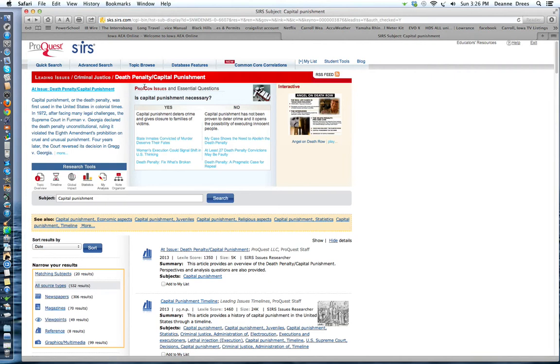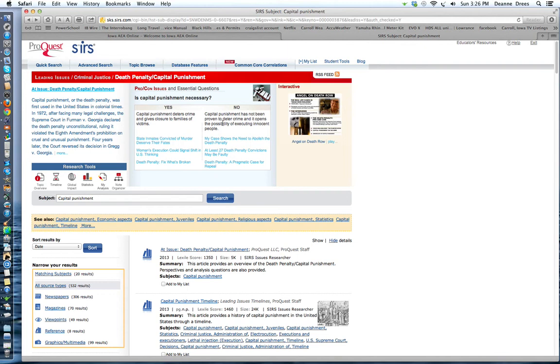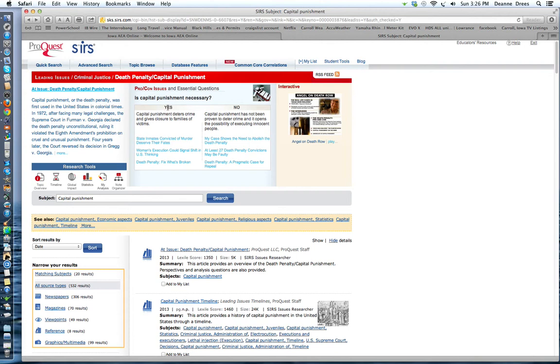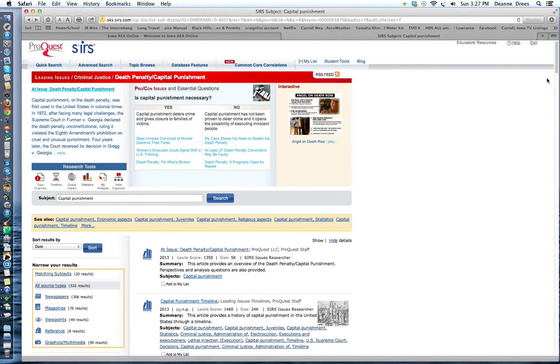Here is the pros and cons of the issue and the essential questions. So the question is, is capital punishment necessary? Is it necessary to kill someone who committed a very violent crime? Yes, capital punishment deters crime and gives closure to families of victims. Or no, capital punishment has not been proven to deter crime and it opens a possibility of executing innocent people. We have three articles that support yes, we should have capital punishment. We should have the death penalty. And there's three articles that say no, we should not have capital punishment. Now sometimes they have the same article in both, but I think this time there are three different ones.